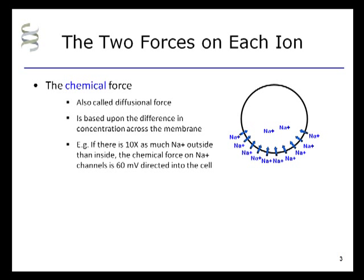For example, if there is ten times as much sodium outside than there is inside, the chemical force on sodium is 60 millivolts directed into the cell. In this screencast, a sodium ion in solution will be illustrated as the letters Na+, while a chloride ion will be abbreviated as Cl-.